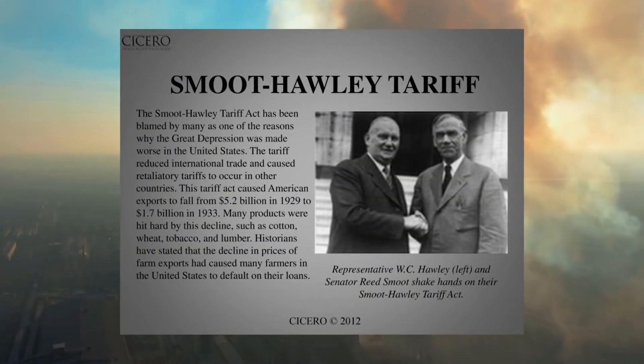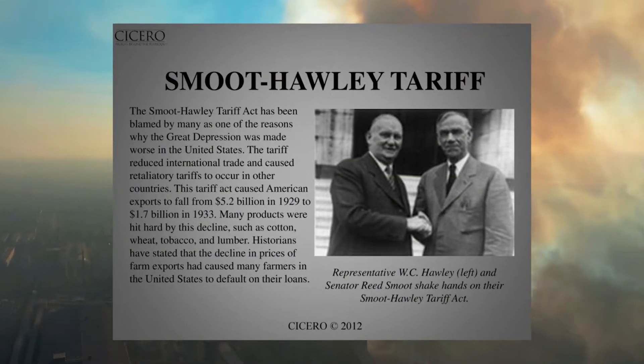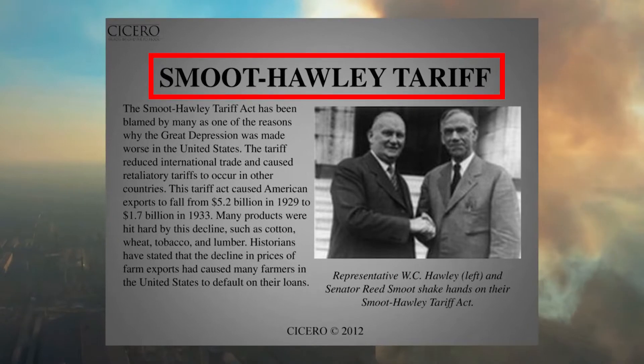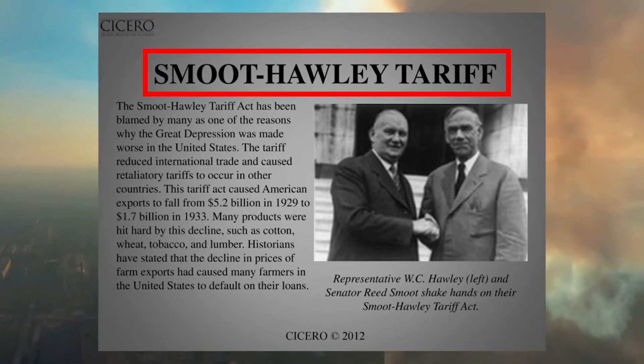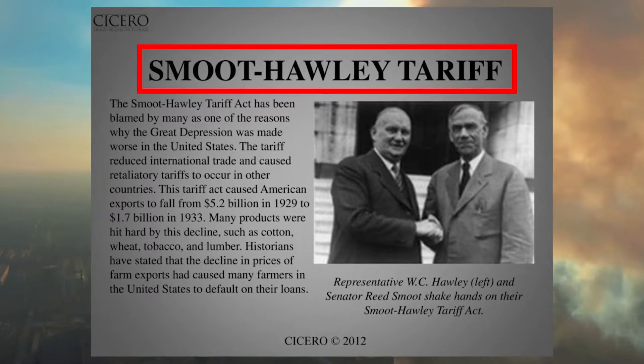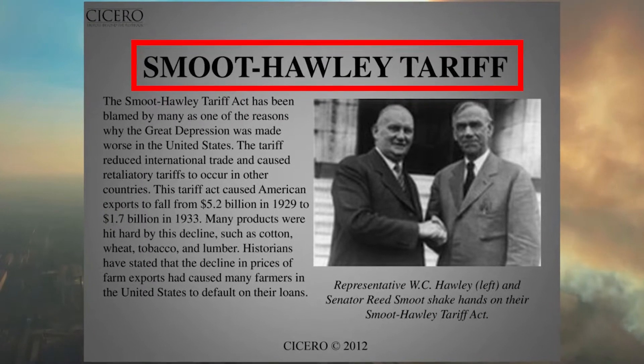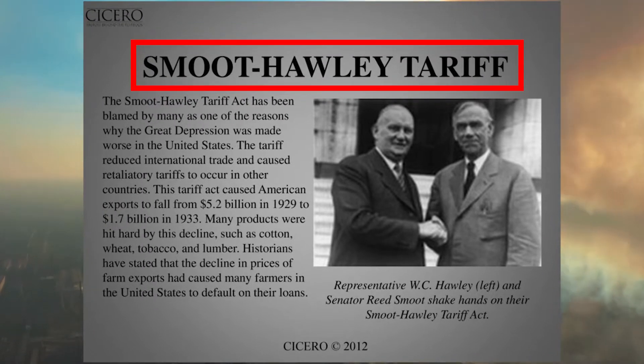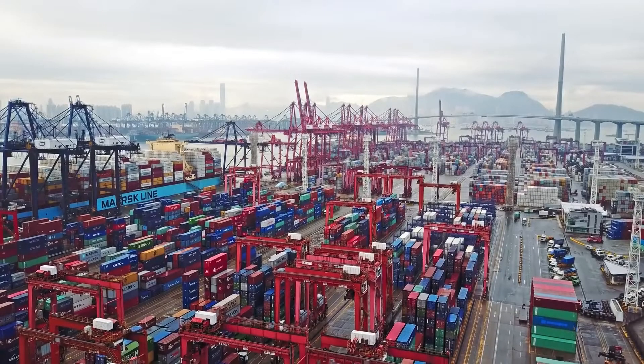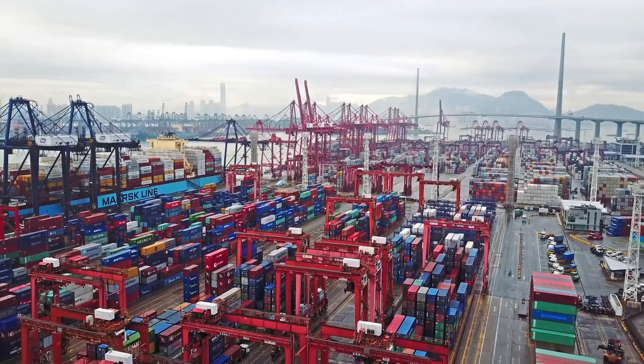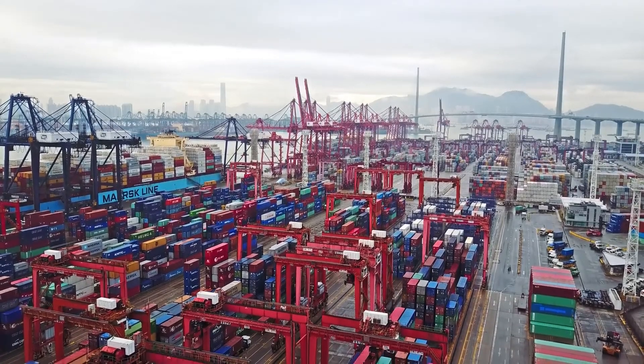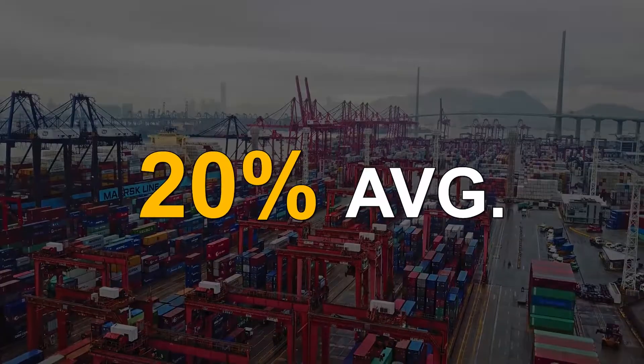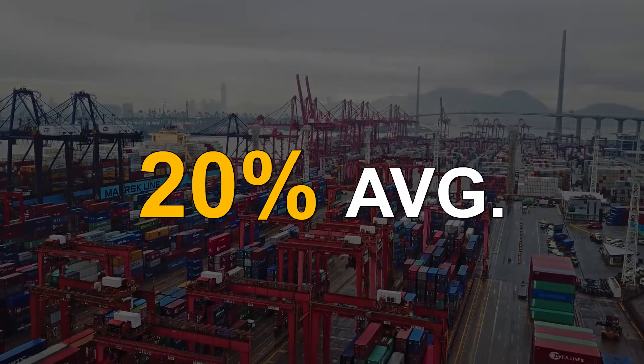Similarly, back in 1930, Congress passed the Tariff Act of 1930, known as the Smoot-Hawley Act, to offset the overproduction issues. This act increased the tariffs on foreign imports to the United States by 20% on average.